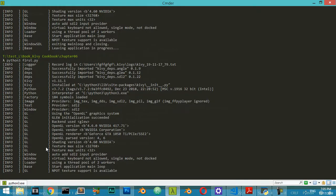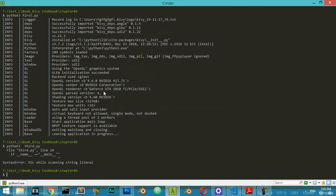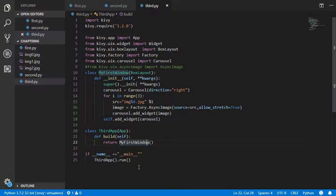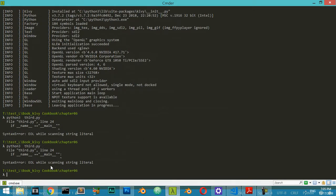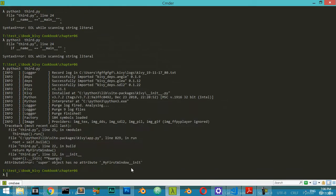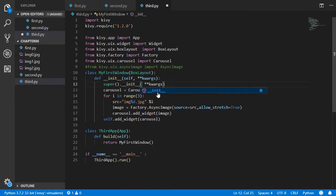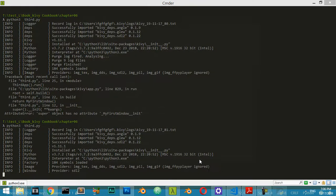Let's save the file and run it with 'python3 third.py'. We get some errors — make sure you have a semicolon and quote typed correctly. Re-running, it says 'super has no attribute MyFirstWindow'. There's also an issue in __init__, so let's fix that and rerun.